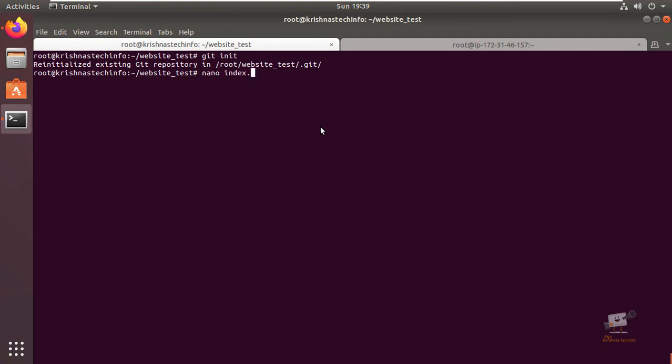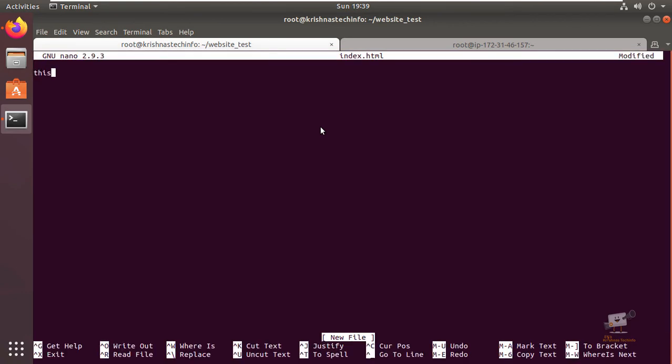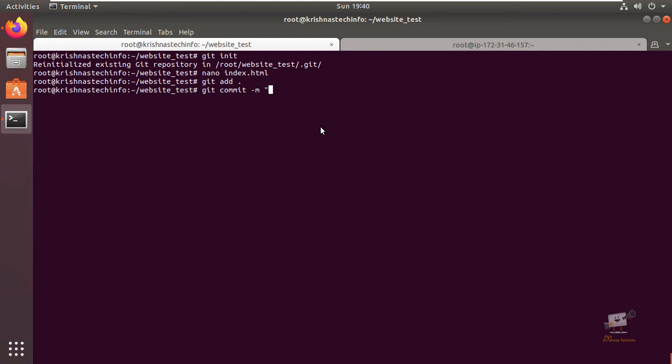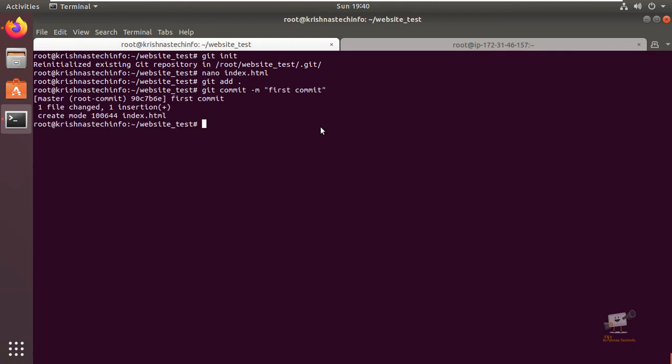Now I'm going to add an index.html file using nano index.html and add it as 'this is version one'. I'm going to add this using the git add command. Next I'm going to commit this change using git commit with the message. Now I'm going to push this index.html to the GitHub repository using the git push origin master command.